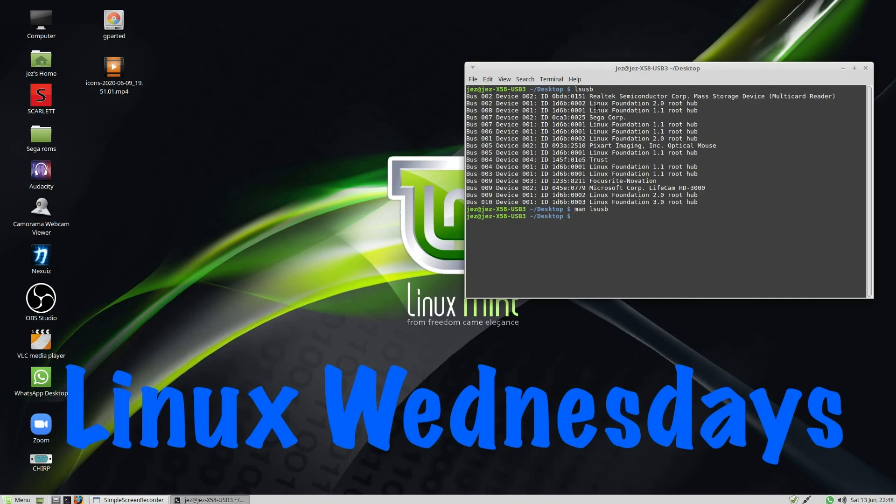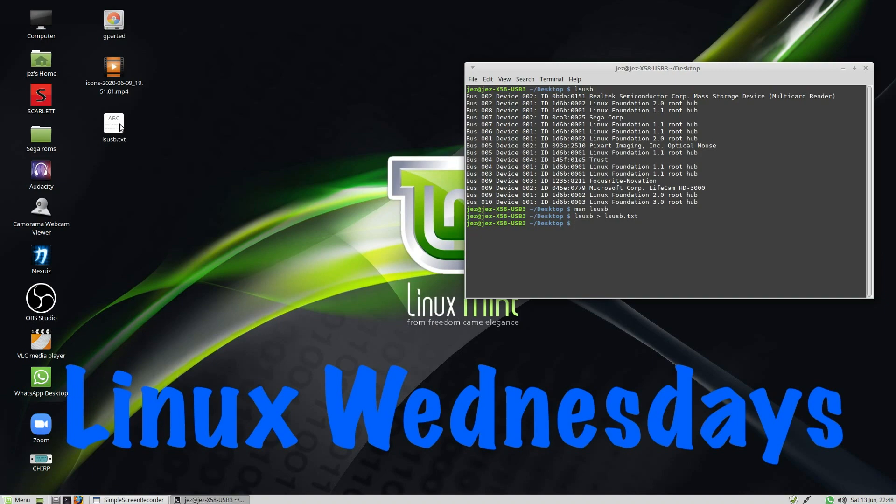Now, if I want to have that as a text file, I can do that by going LSUSB greater than LSUSB.txt. You see there, it's created a text file on the desktop with that output. We've redirected the output to a text file.